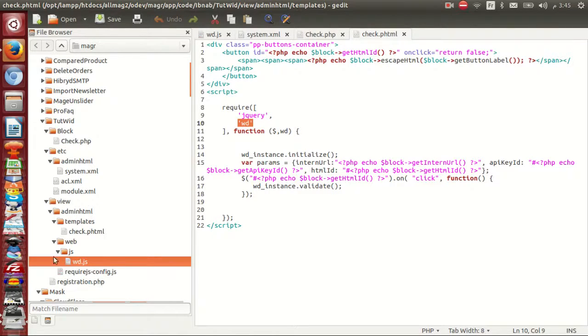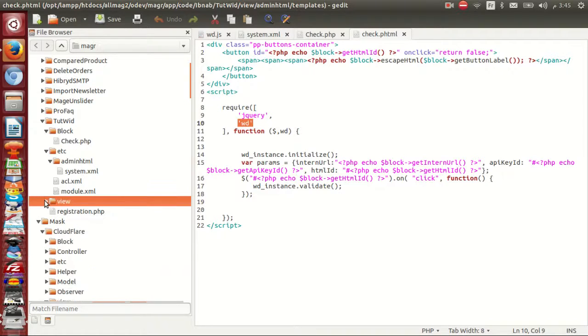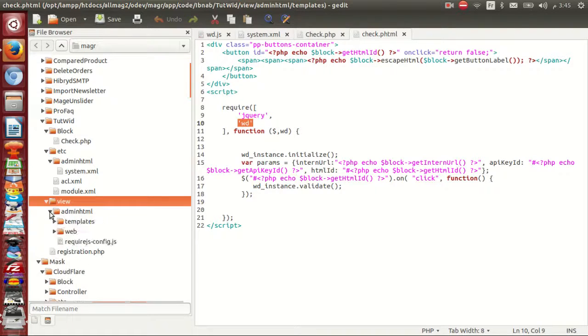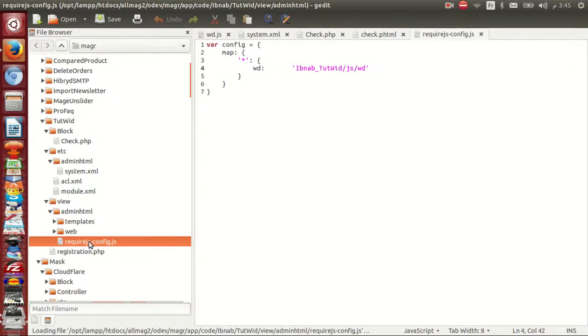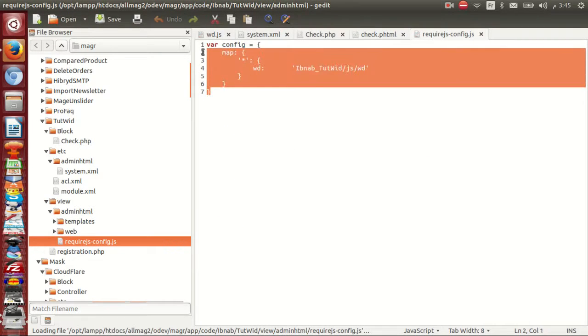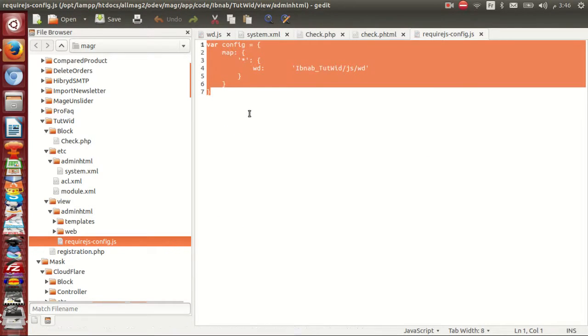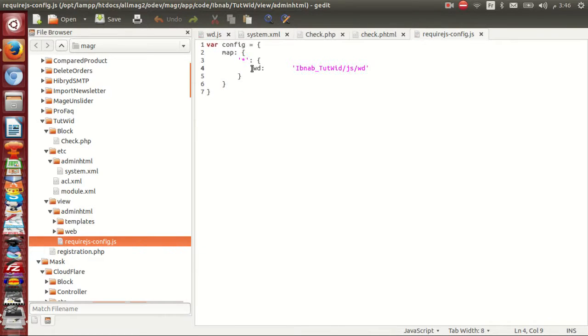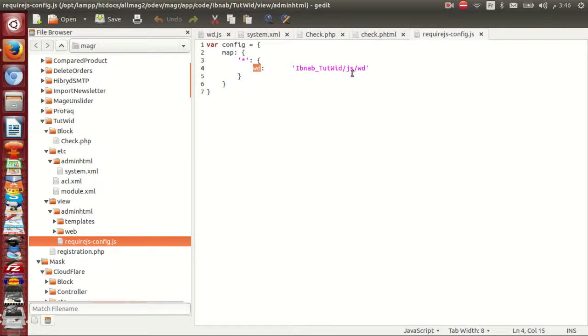Inside view I created, inside admin.html I create require jquery config.js. With this map, wd is inside admin taught web js wd.